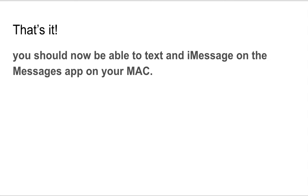You should now be able to text and iMessage from the messaging app on your Mac. All right. Please let me know if you have any trouble with this process. Glad to help you in the comments. Otherwise, please subscribe and see you online. Thanks.